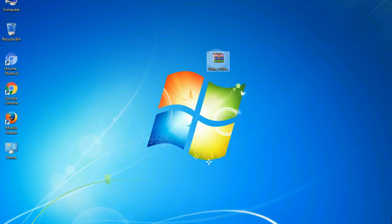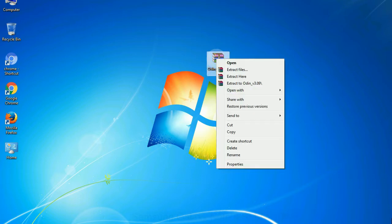Understanding Odin options — you will get the following files: odin3version.exe. Now, right-click on odin3version.exe and run it as administrator to start Odin.